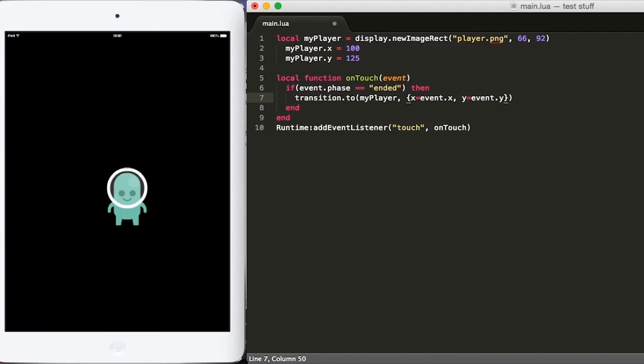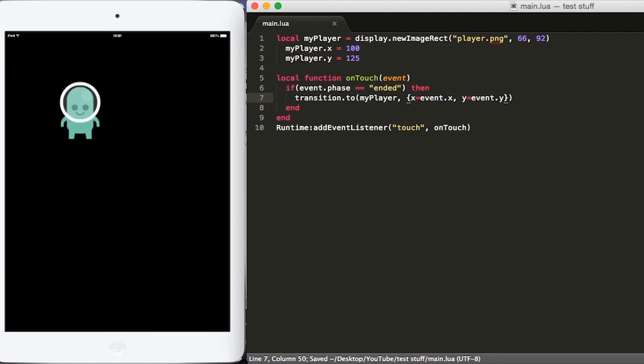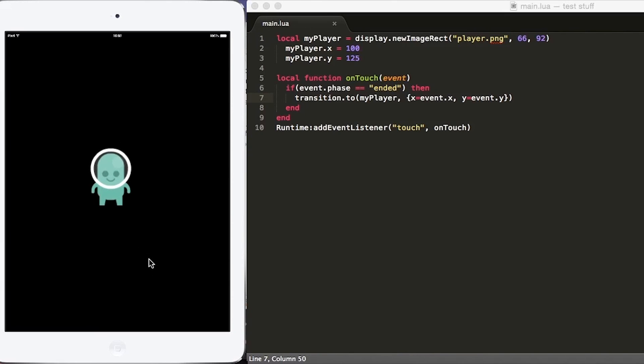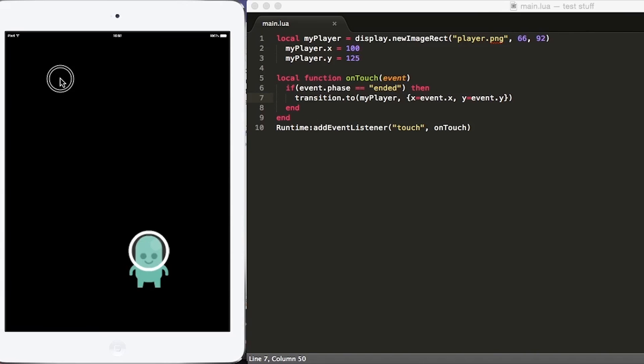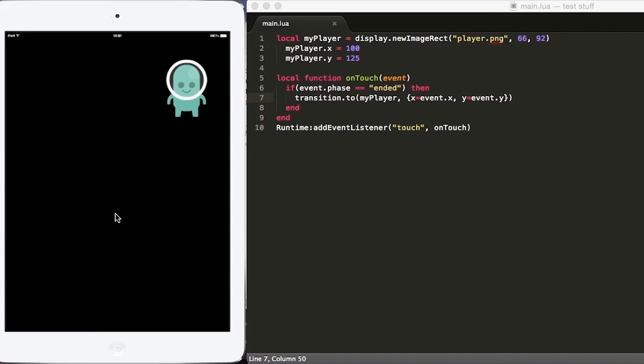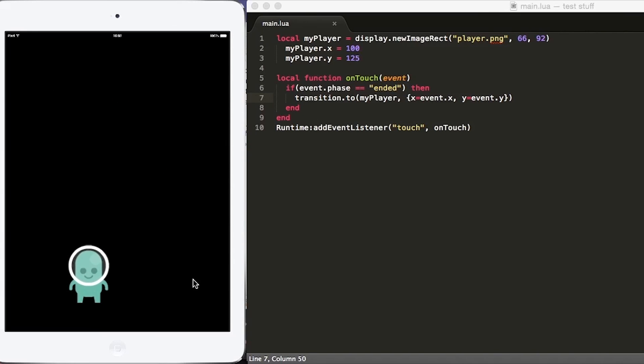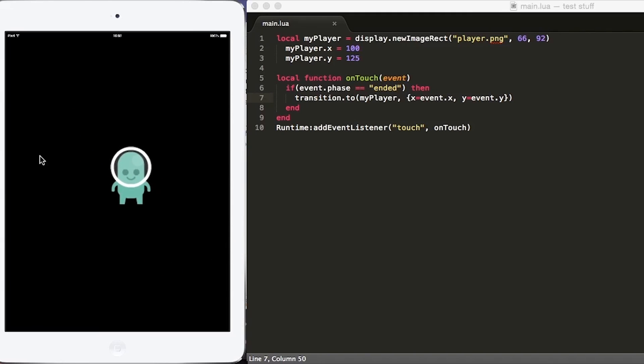Now if we hit save, go back to our simulator, and we tap on a location on the screen, you will see the player gradually moves to that location. This makes it for a smoother gameplay, and it gives the player some kind of idea of where they are tapping to.